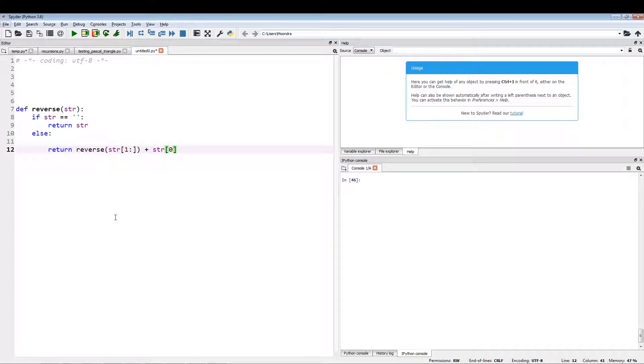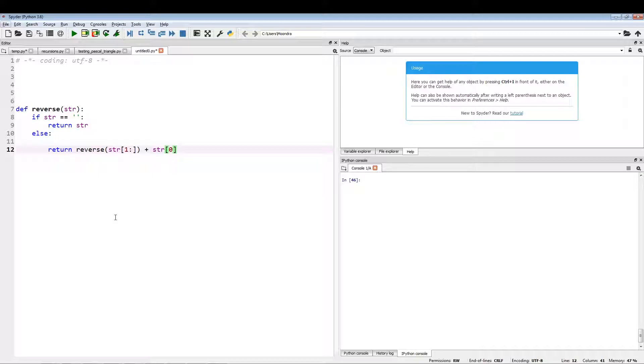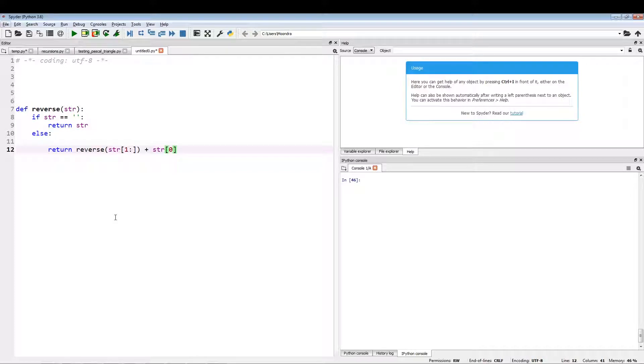What's going on guys, in this video we will be going over another cool recursive function. This time, this recursive function will take a string and then return the reverse order of the string. So this is just reversing the contents of a string, but we're going to be using recursion.